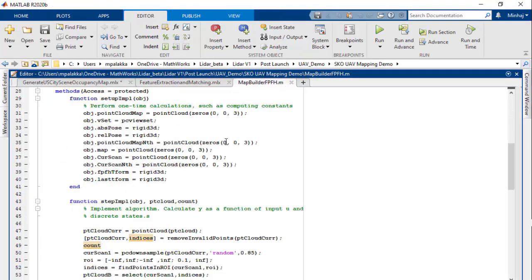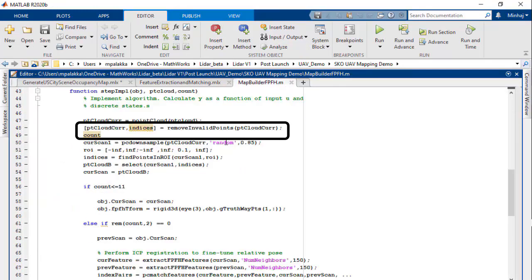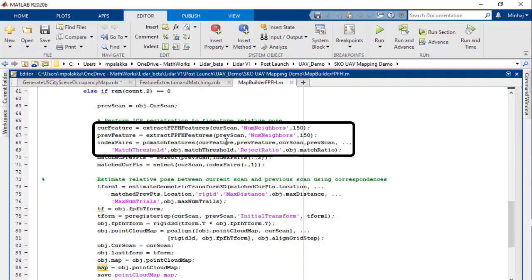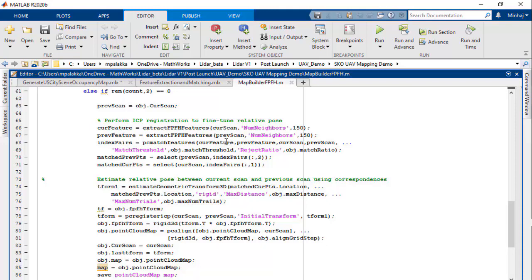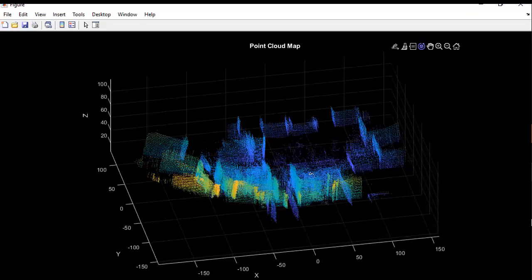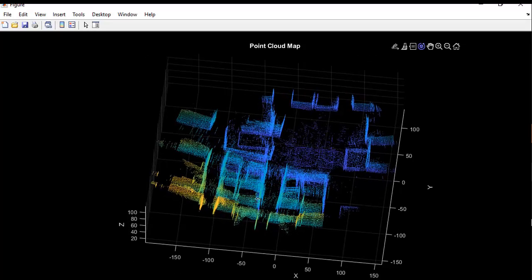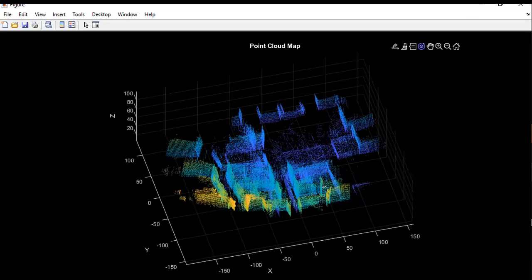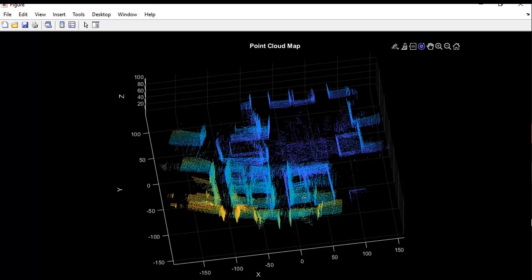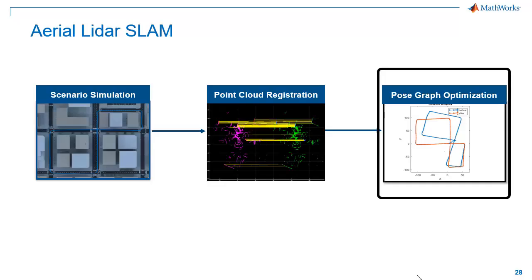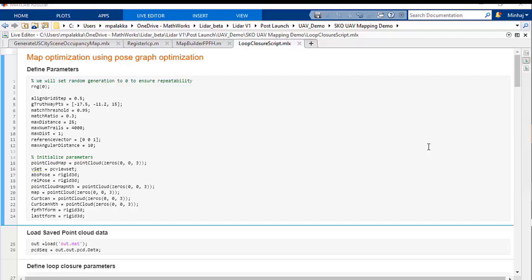To match descriptors, we'll use the PC match features function. You can see two point clouds in red and blue color with matched features connected by yellow lines. Now we'll use these matched features to estimate the transformation between the point clouds using the estimate geometric transformation 3D function. This gives us the rigid transformation between the point clouds. We'll then use the PC align function using this rigid transformation. In the MATLAB system, we do basic preprocessing like removing invalid points, extract and match FPFH descriptors, estimate transformation, and align the point cloud — processing every third point cloud to accelerate processing and accumulate enough motion between scans. The output shows the map is not aligned properly due to minor drifts that accumulated over time.